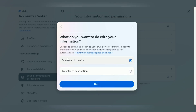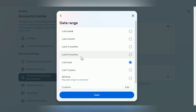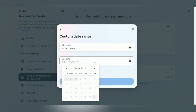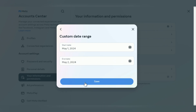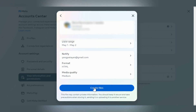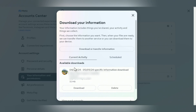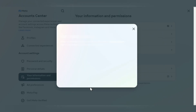Select Transfer to a Device, then set the date range, and finally click the Create Files button. After that, you need to wait until your data is ready. When you see the Download button appear, press on it to save the file on your device.